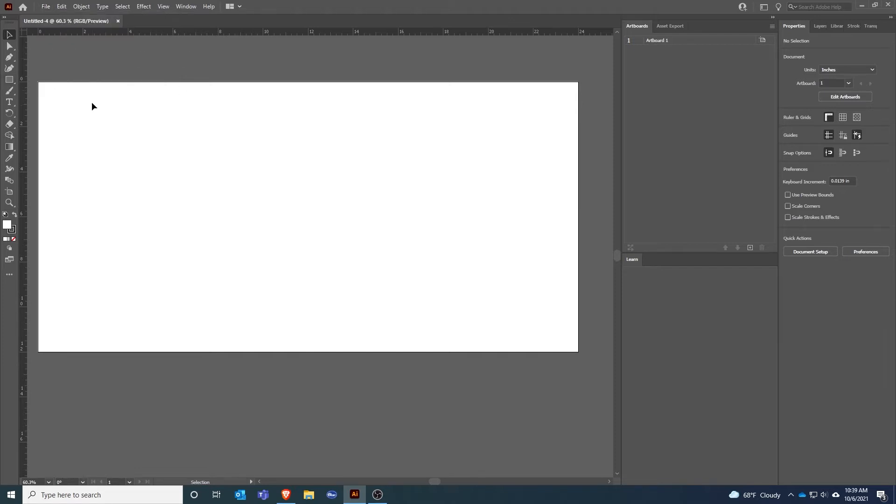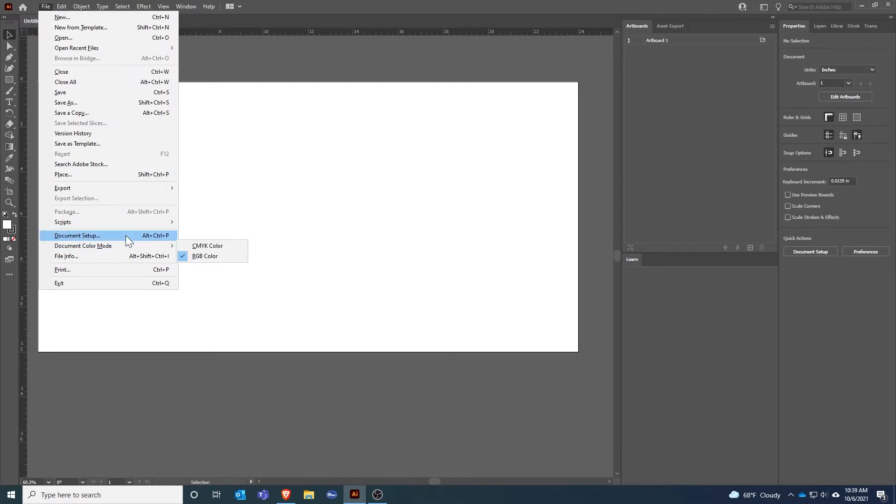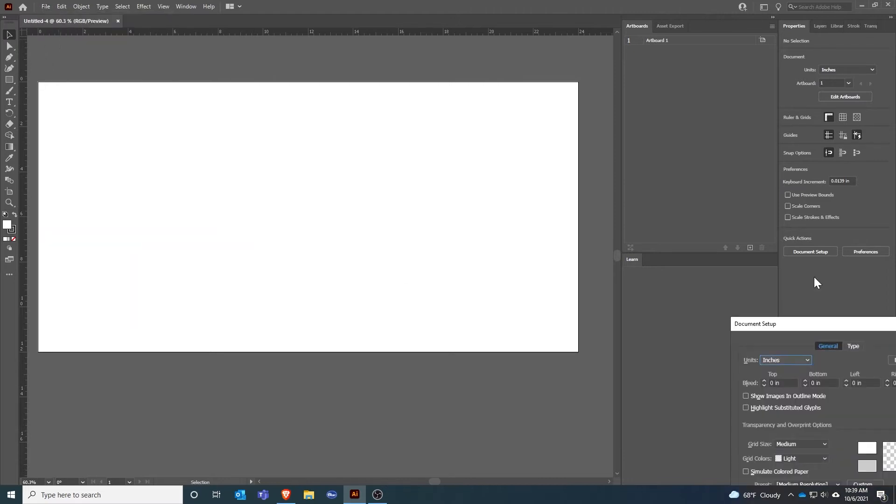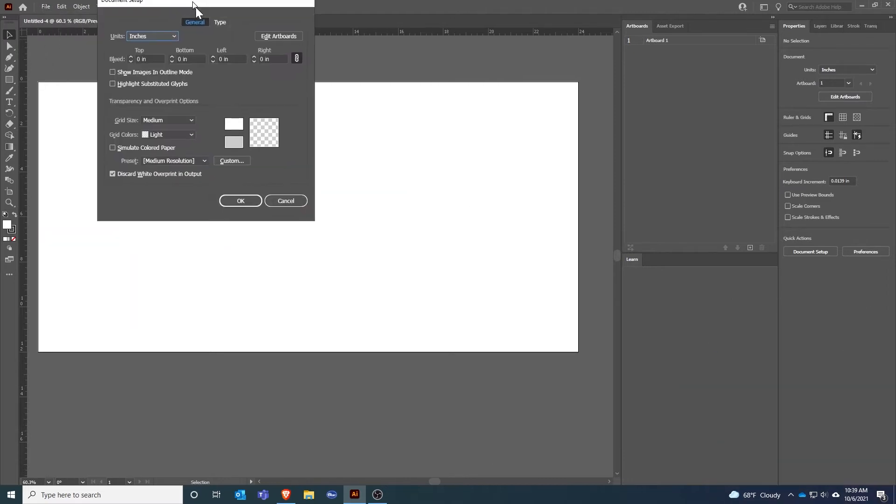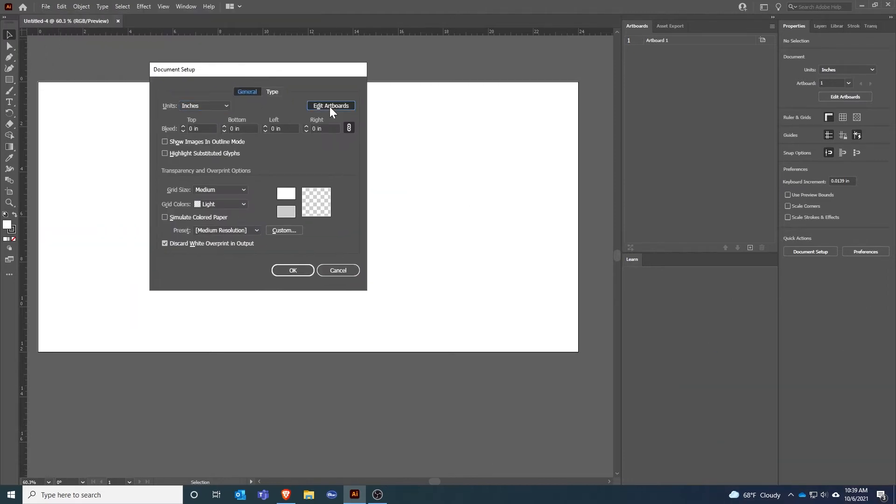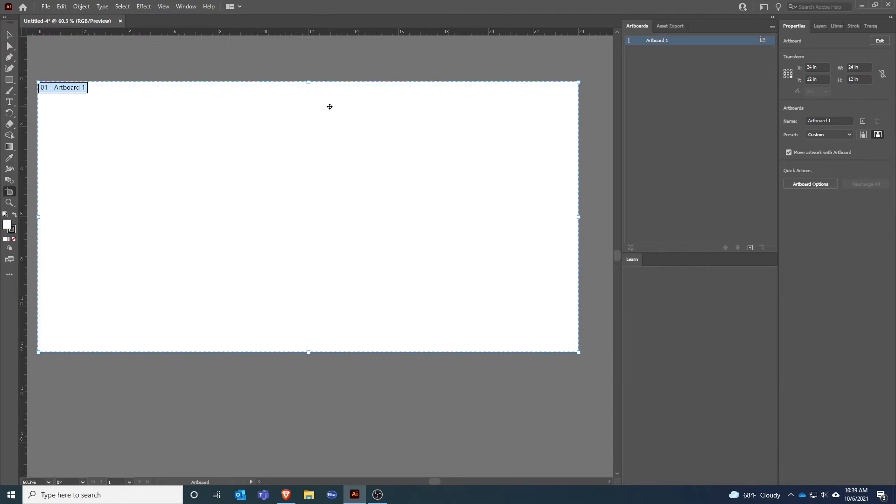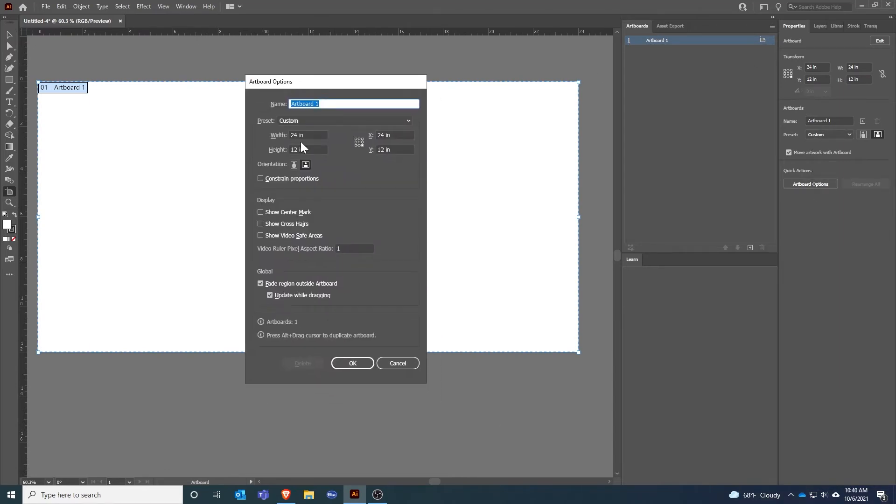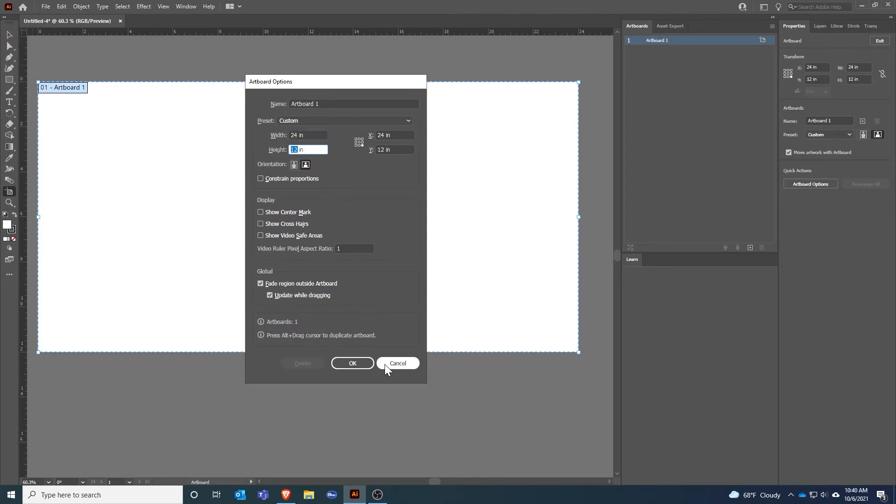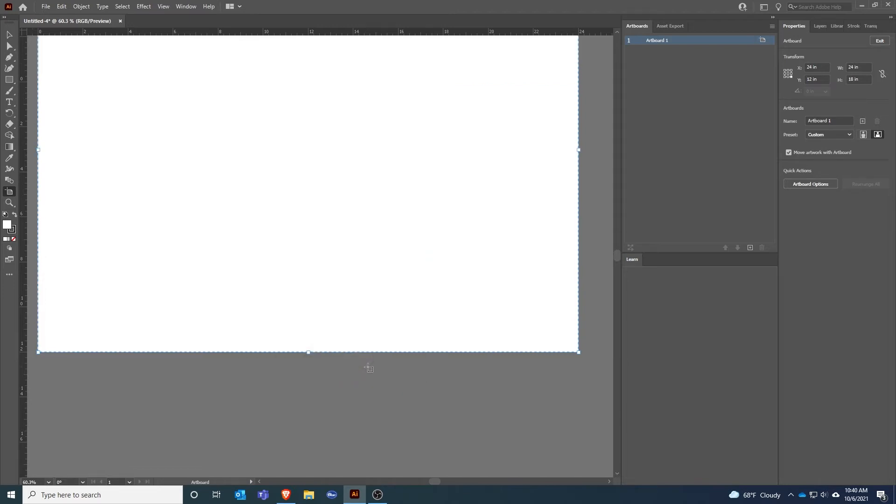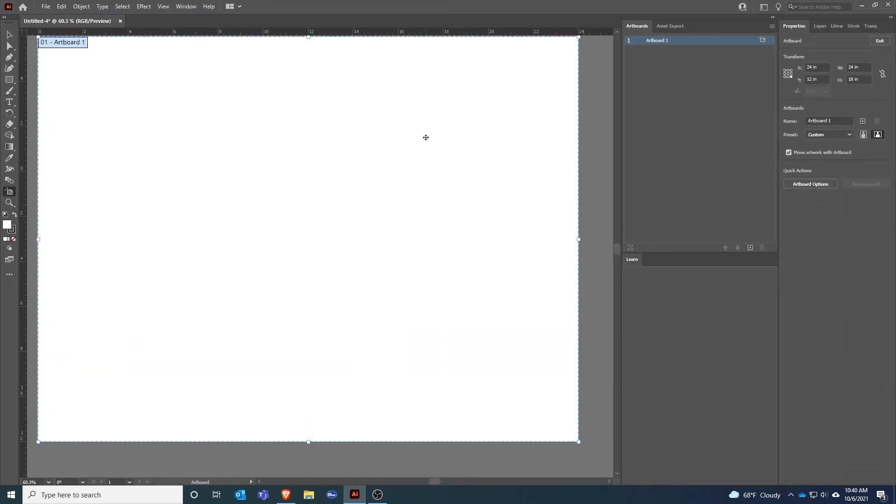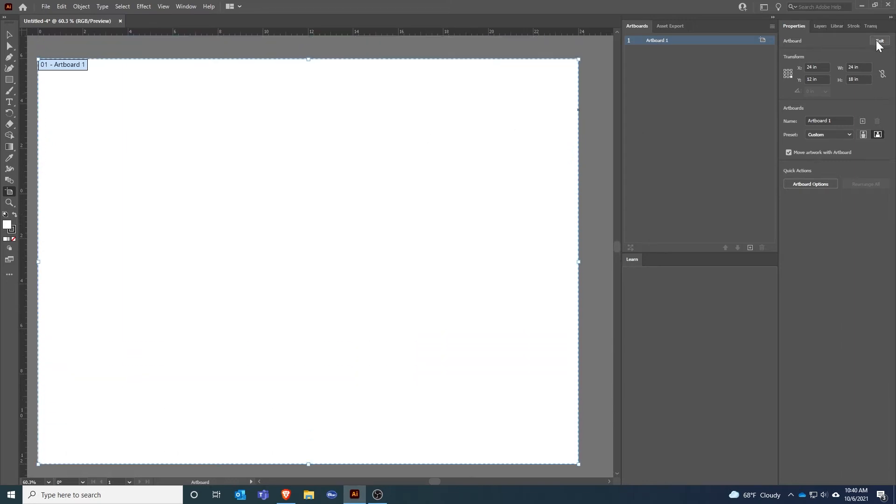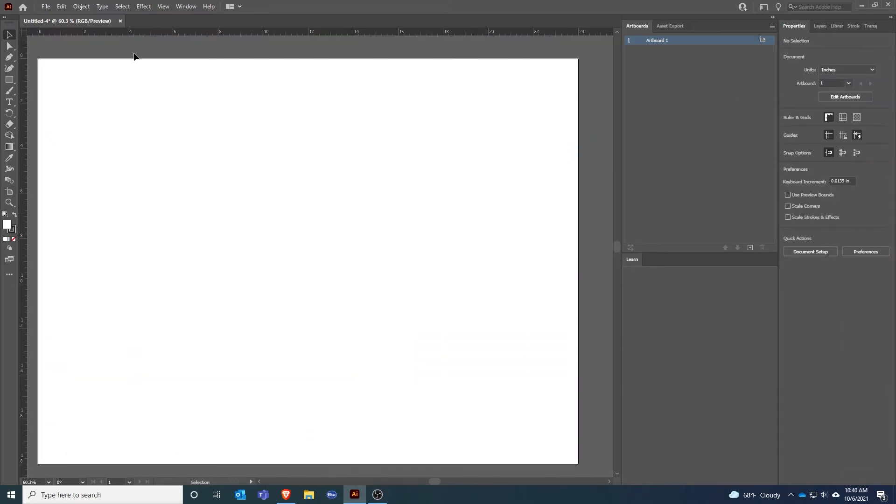This template is set up for a VLS 350 which has a 24 inch by 12 inch bed. If you have a different size bed I can quickly change that by going to File, Document Setup, then Edit Artboards, Artboard Options, and then I can change the width or the height to match the size of the system that I have. I'll make it 24 by 18. You can see it updates and then I'll click Exit.